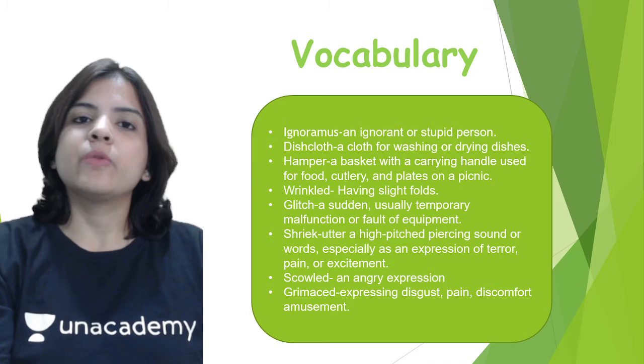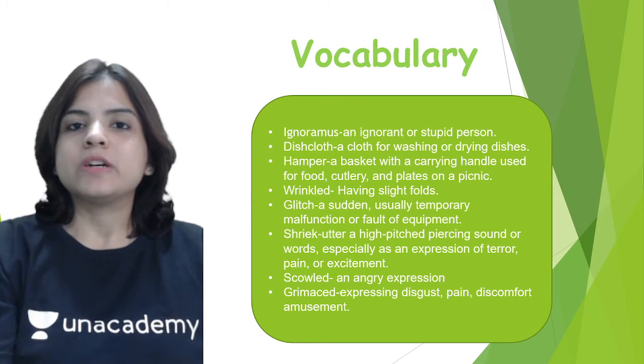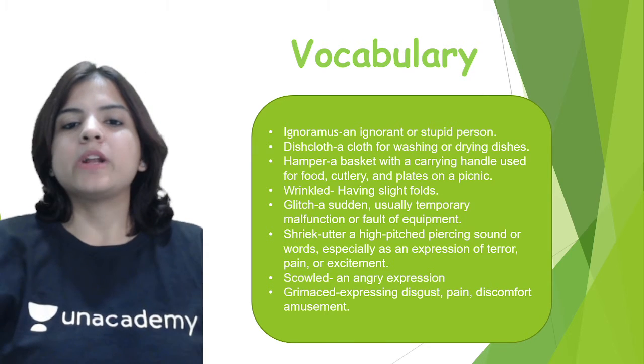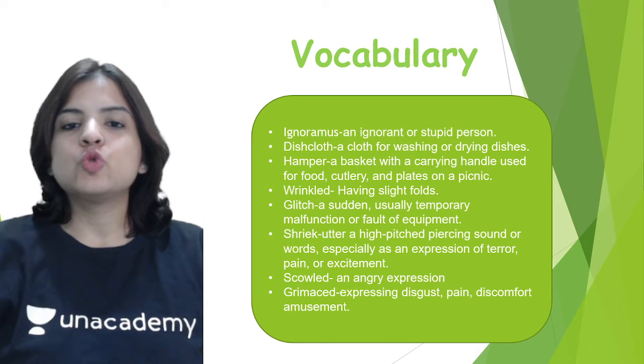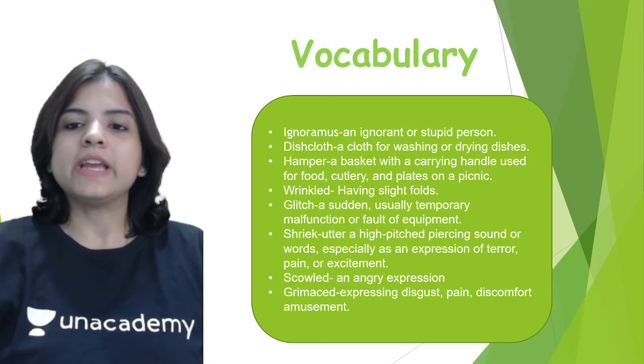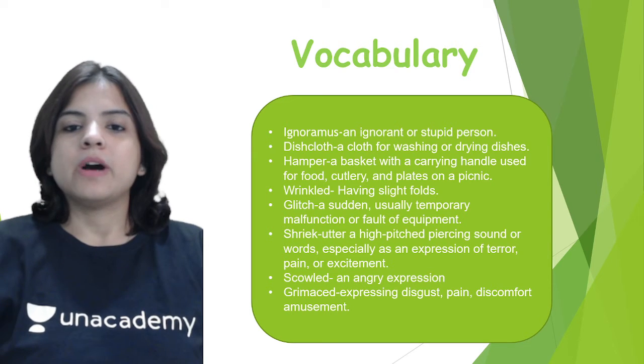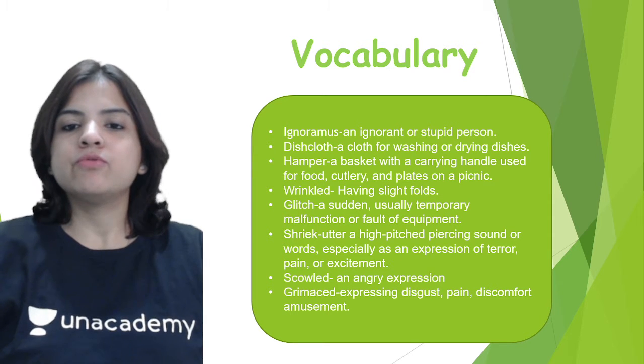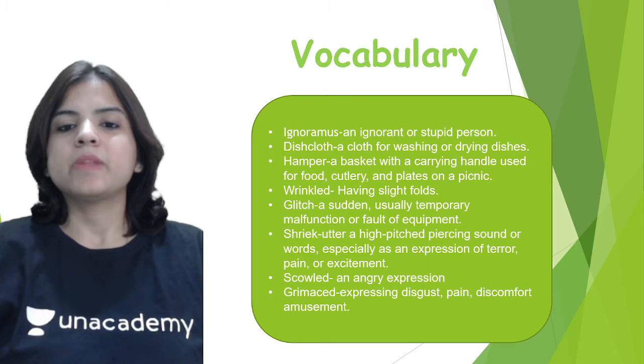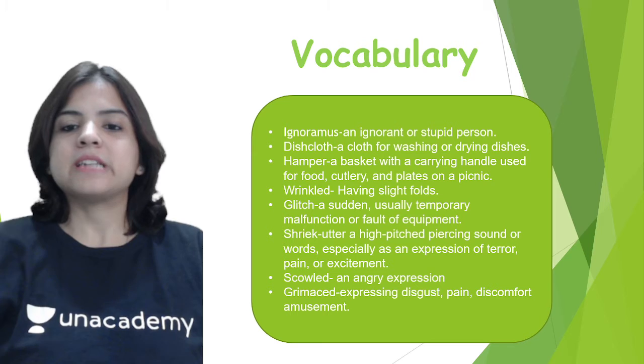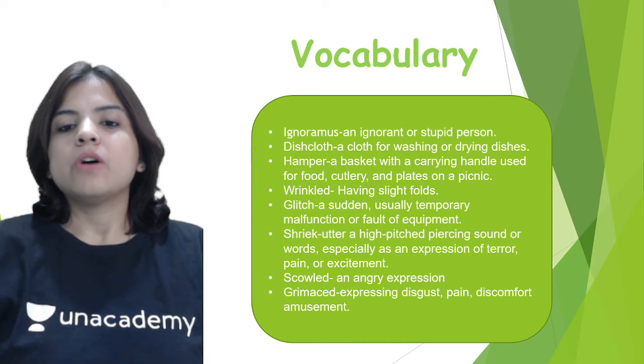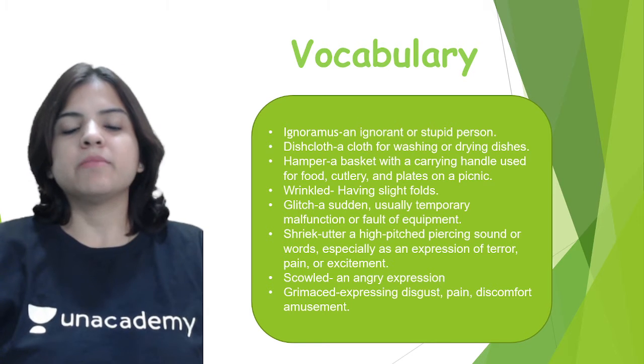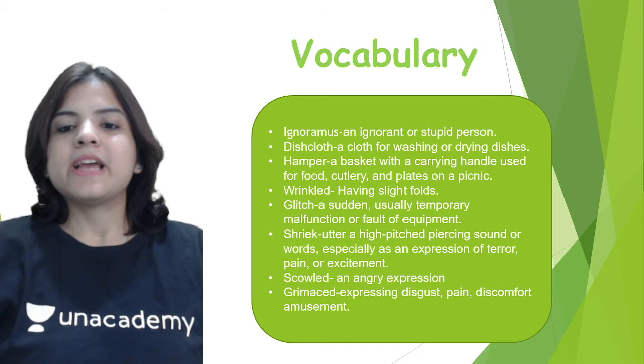Now let's understand who did Patrick's homework. We'll begin with vocabulary and see some words we're going to encounter in the chapter. The first one is ignoramus - an ignorant or stupid person. Dishcloth - a cloth for washing or drying dishes. Hamper - a basket with a carrying handle used for food, cutlery, plates on a picnic.